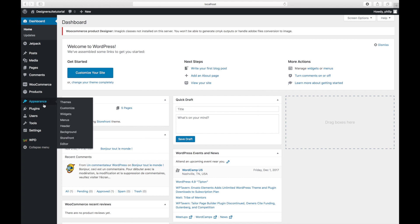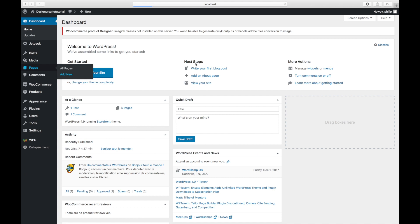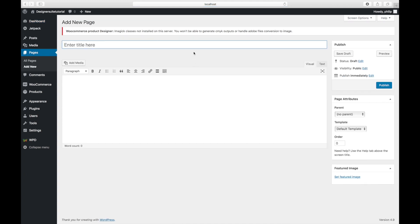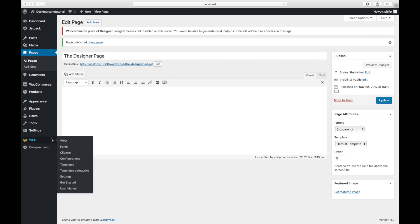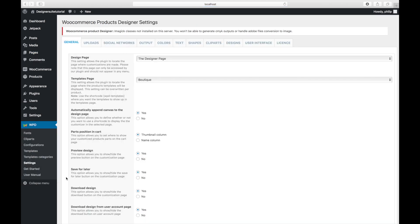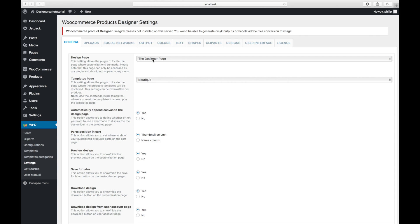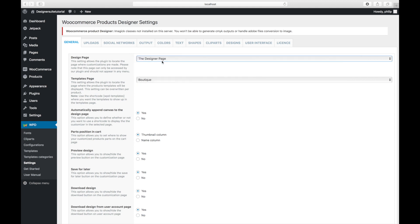Let's create a new page and name it the designer page, then publish it. Now let's go to the settings of WooCommerce product designer — find the settings here — and make sure that our designer page has been assigned as the configurator page. Here we are going to assign our newly created design page.